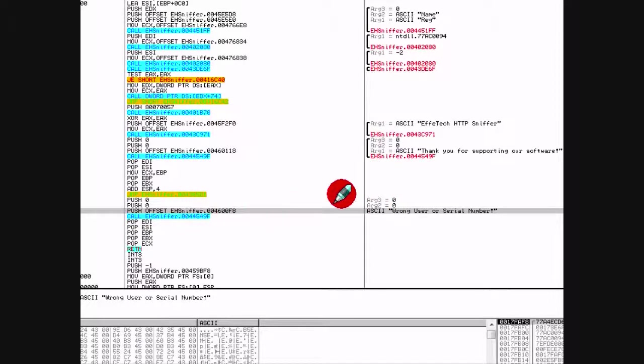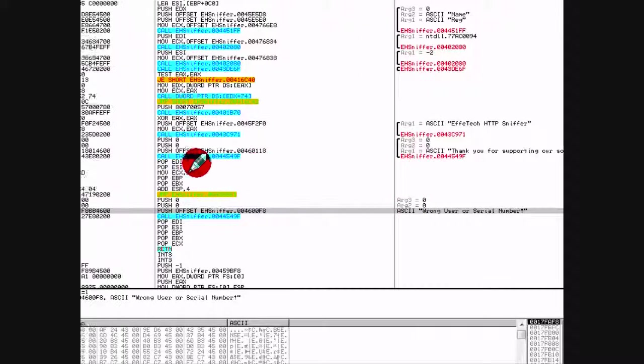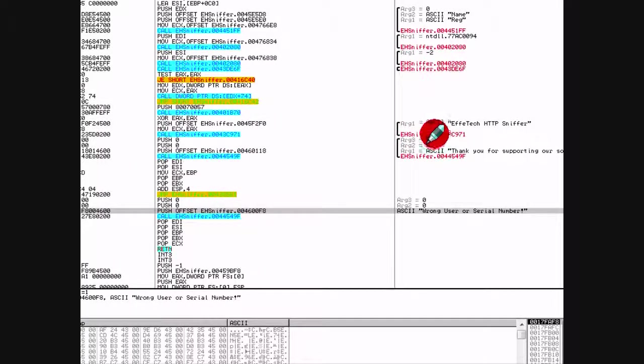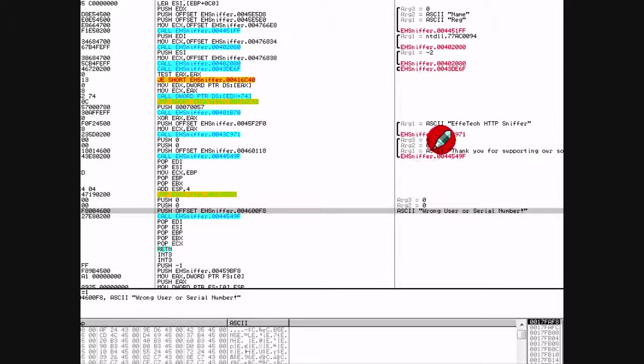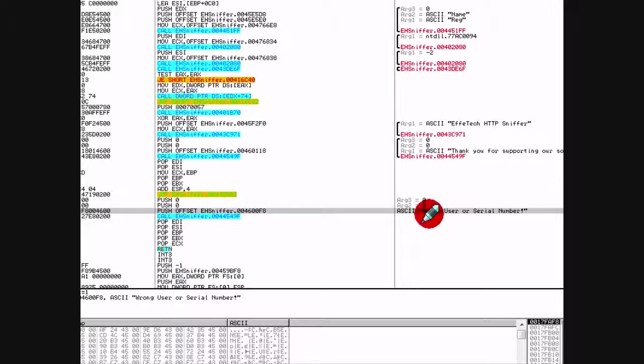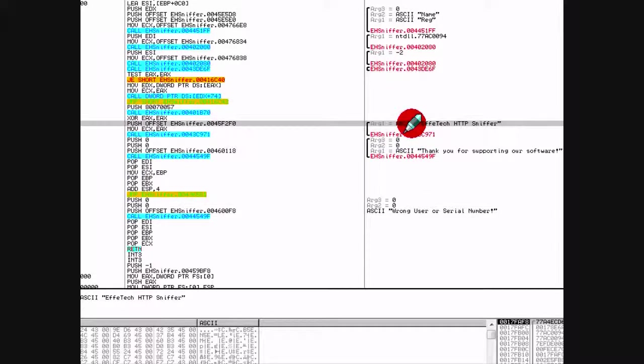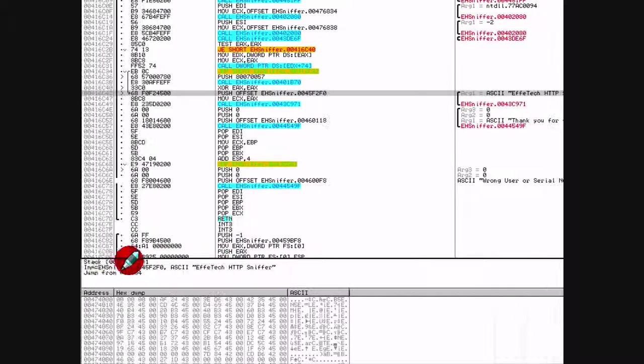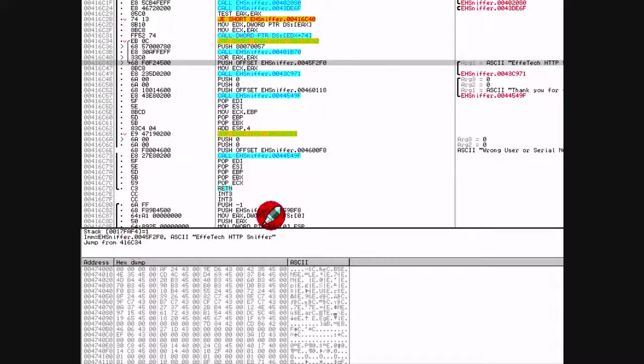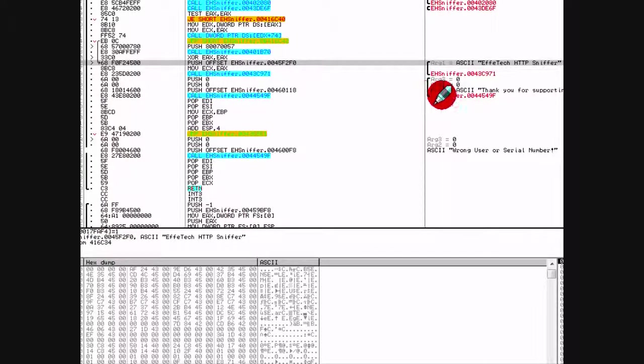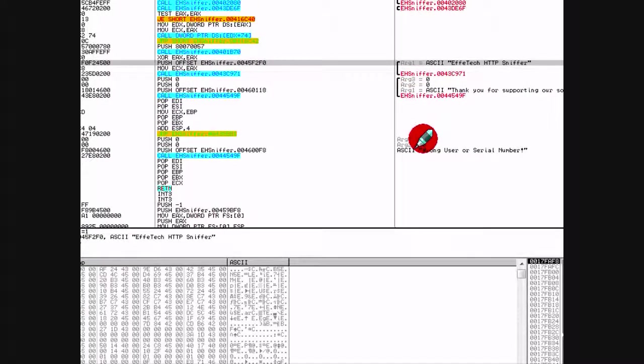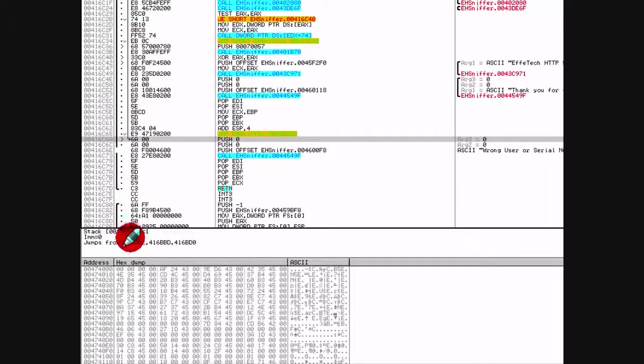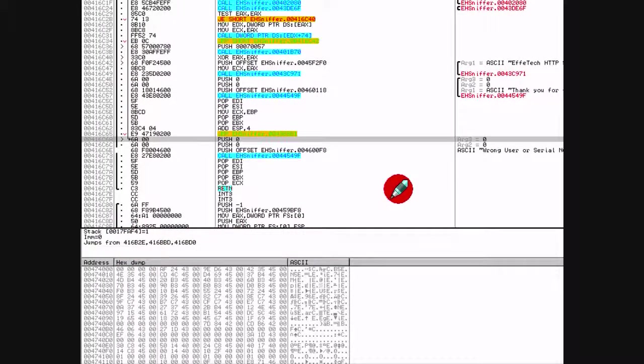If you look here you can tell that this function has two outcomes - it's probably a boolean, either true or false. When you enter your registration and everything, it'll check it, and then if it's right it'll jump here. It jumps from 416416C34. If it's wrong it'll probably jump here, and it has three different places it'll jump from, so it probably has three functions that will check - one's probably for the name, one's probably for the serial, and one's probably some other junk.